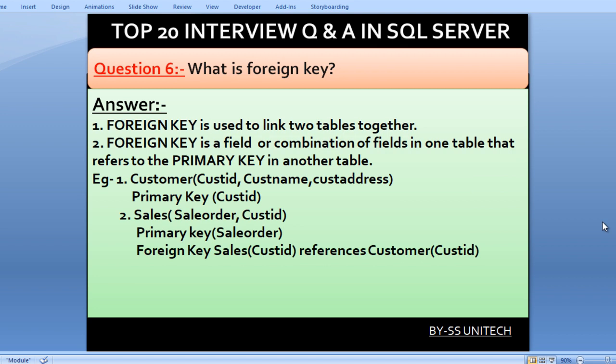What is a foreign key? A foreign key is used to link two tables together. It is a field or combination of fields in one table that refers to the primary key in another table. For example, assume we have a Customer table with three columns: Customer ID, Customer Name, and Customer Address, with a primary key on the Customer ID column.